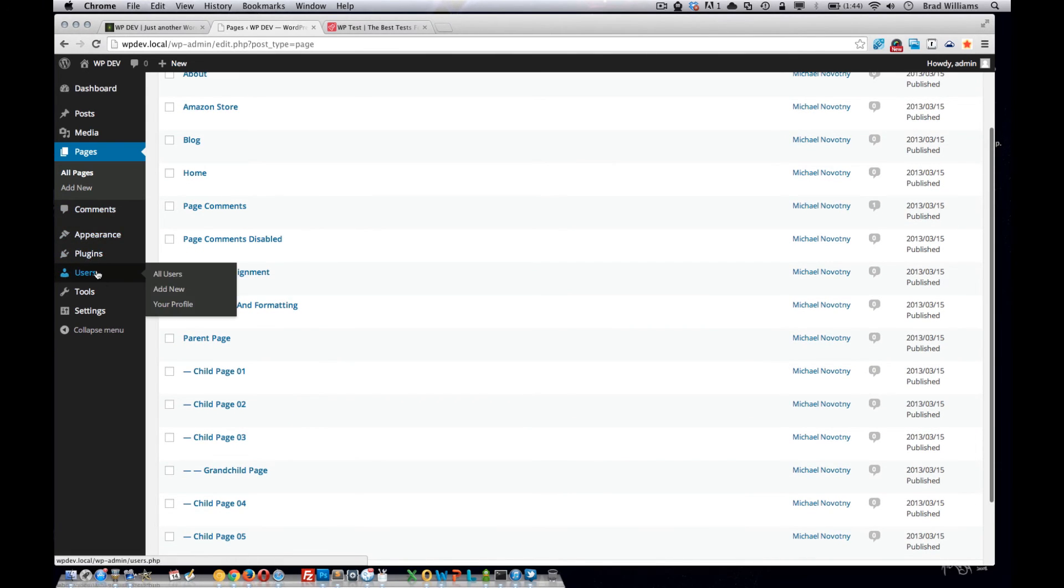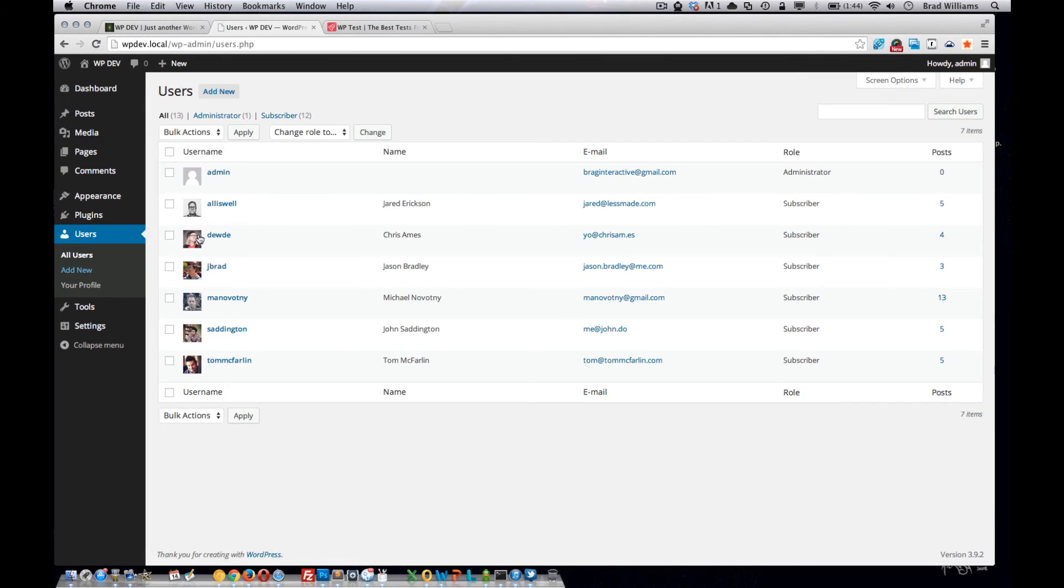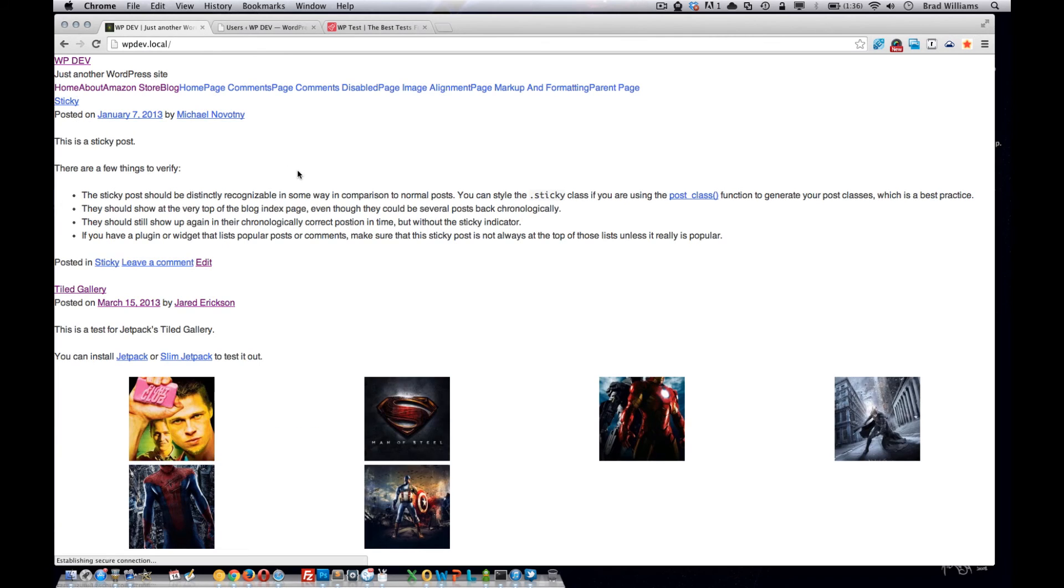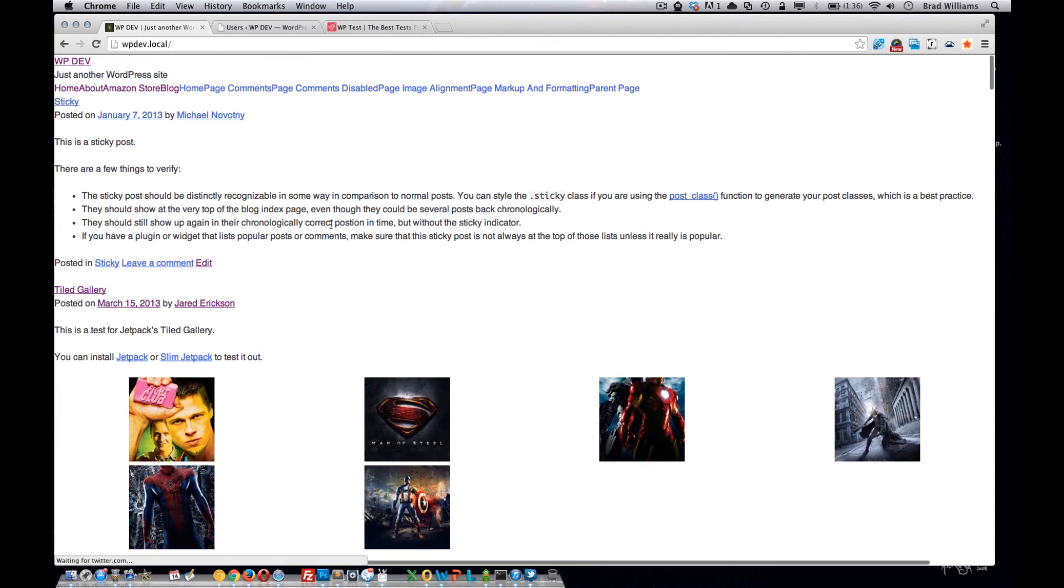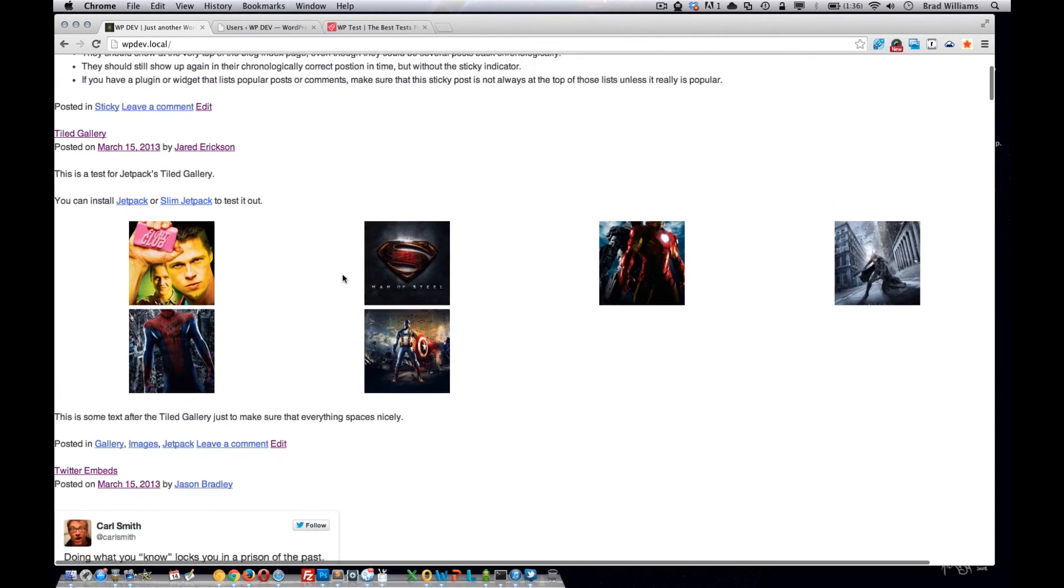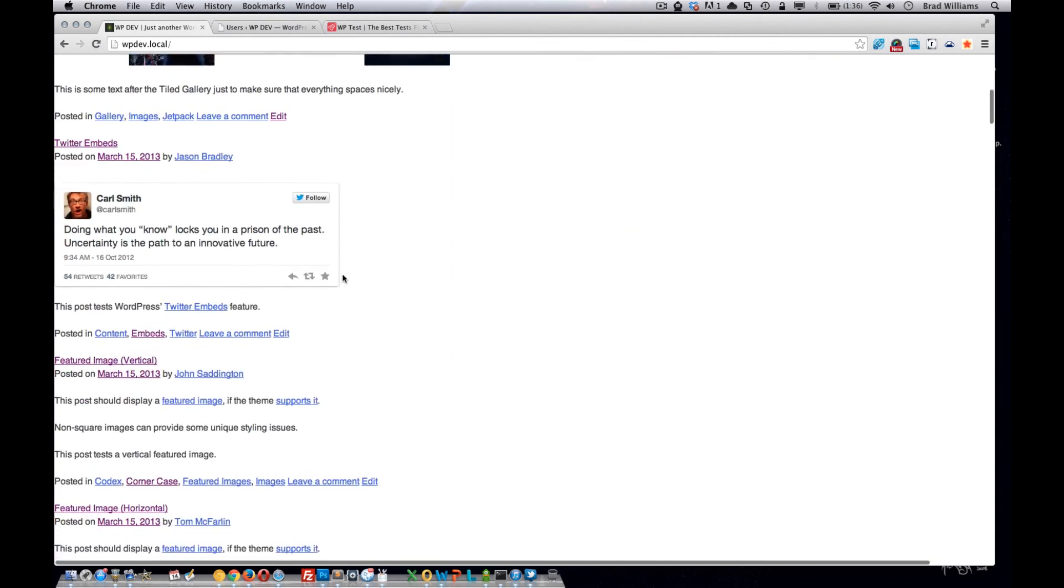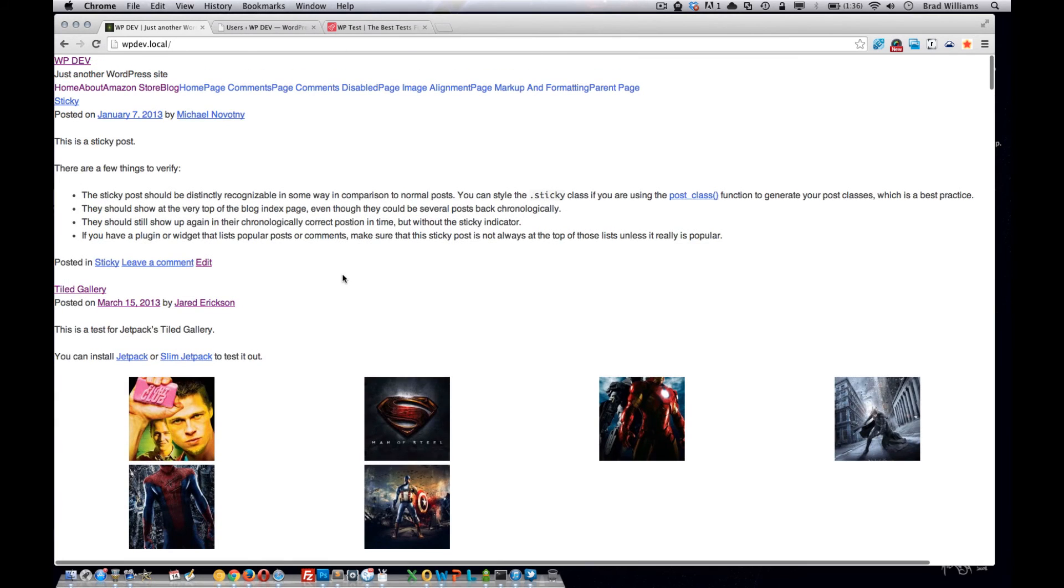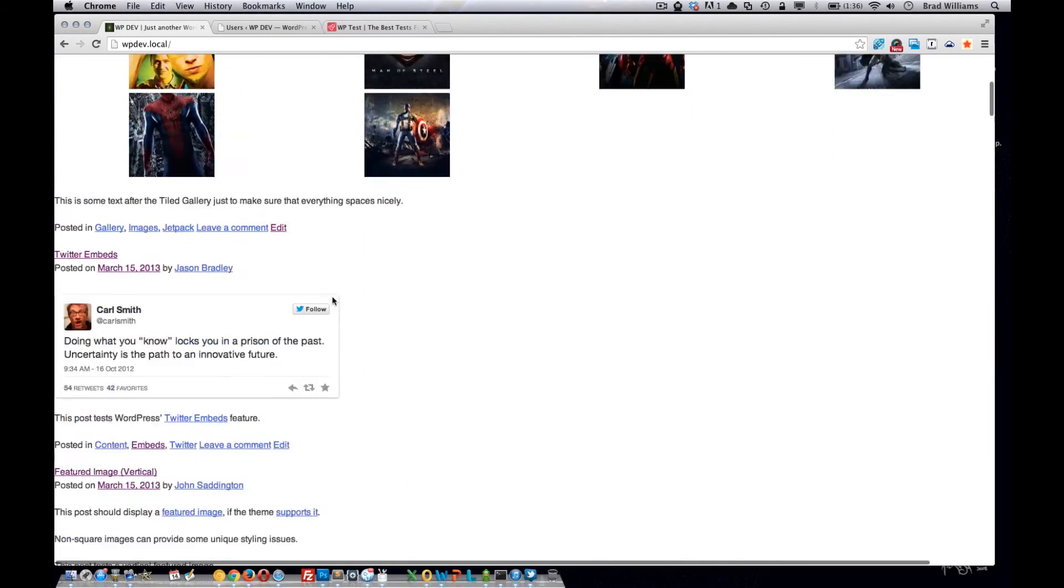If you go to users, you can see that it created some users for you with images. If you go to the front end of the site, you can see that it created all these different posts with images,